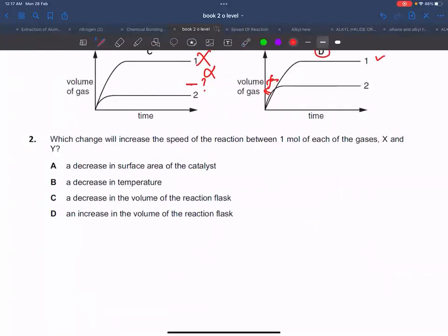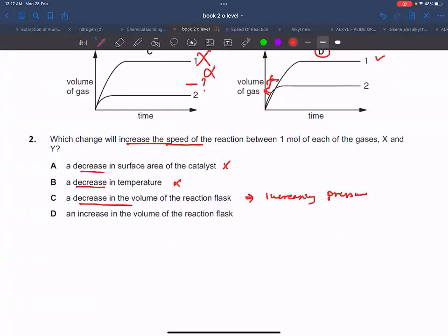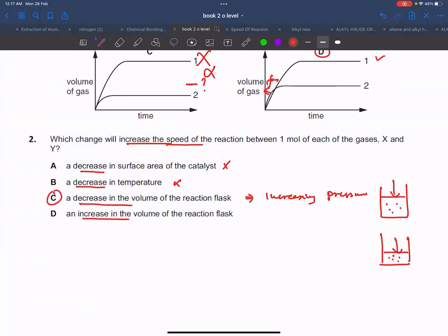Second question: which change will increase the speed of reaction for two reacting gases? Decreasing surface area — no. Decreasing temperature — no. Decreasing volume — yes, because this effectively means increasing pressure. When you increase pressure, the volume decreases and particles become very close together, so the rate increases. C is the correct answer.